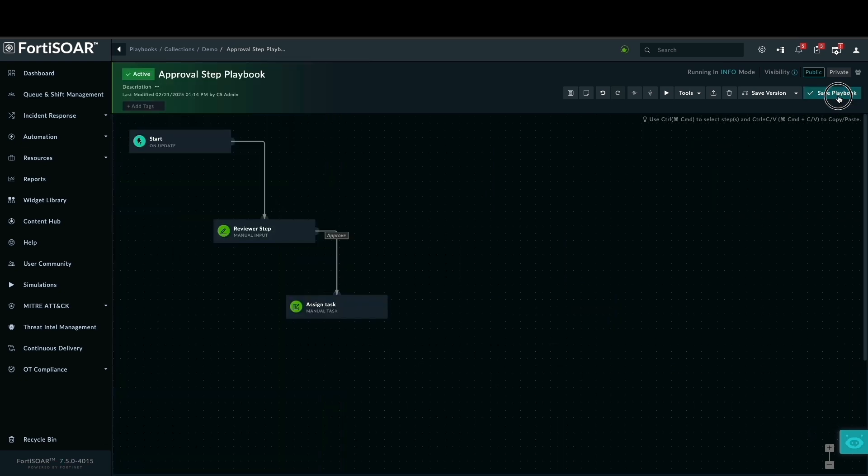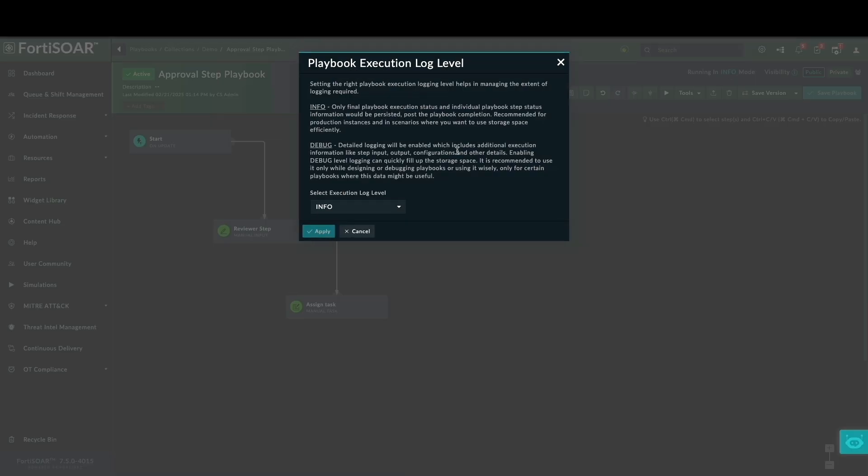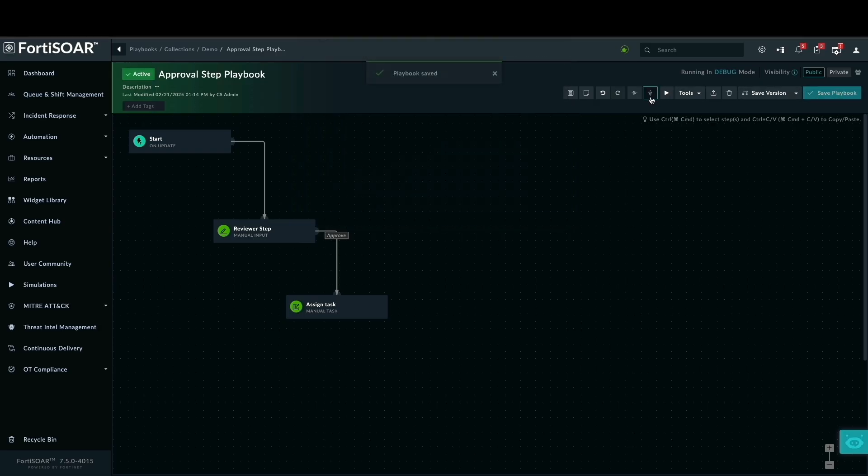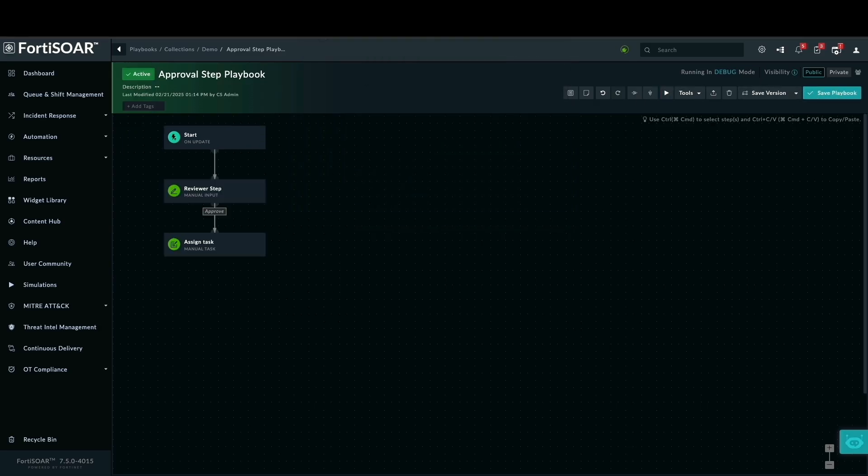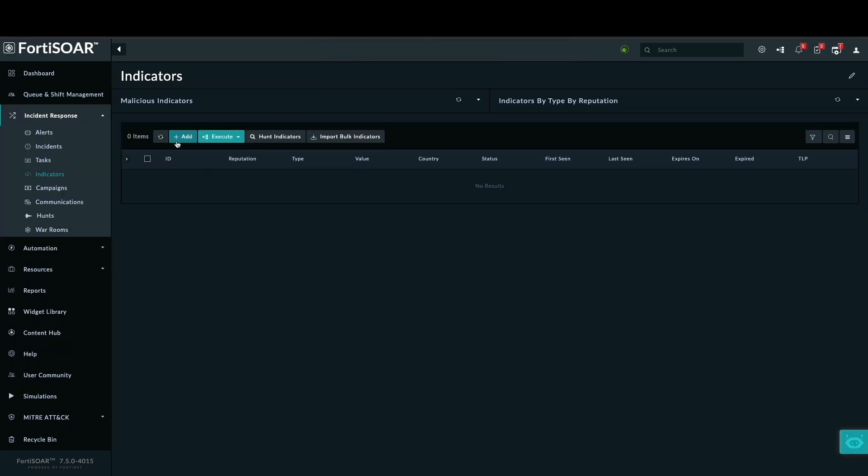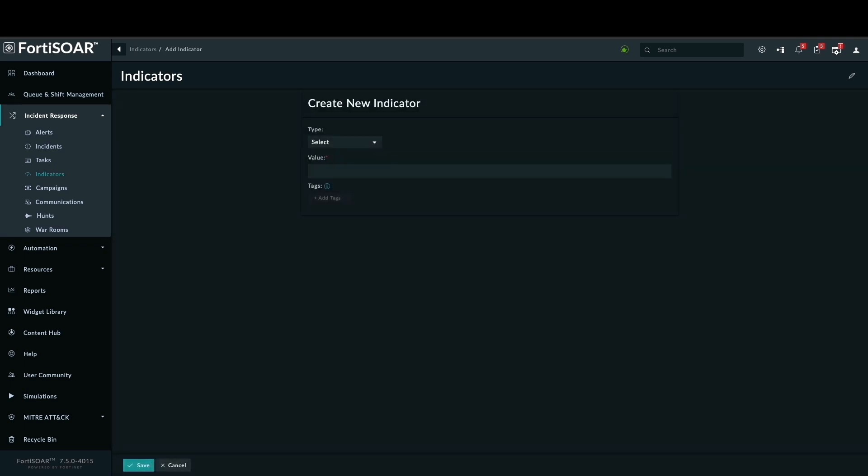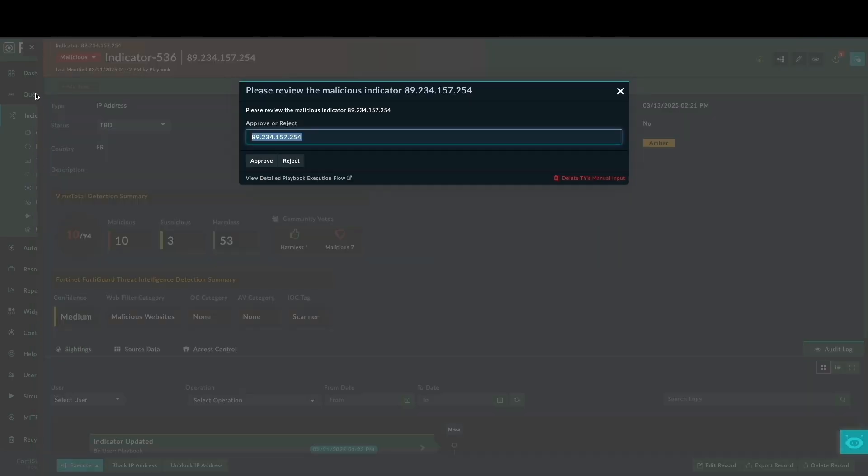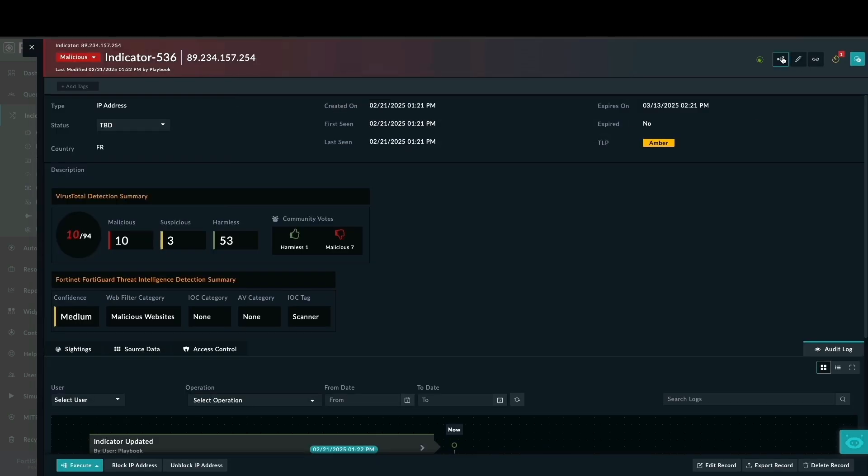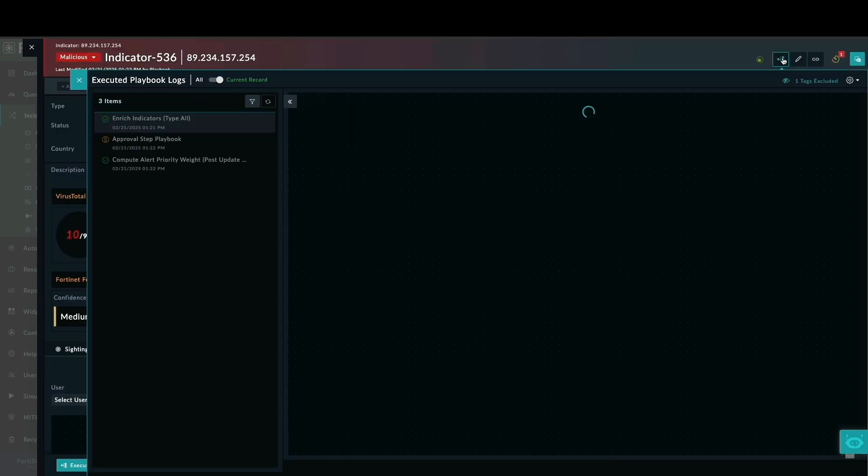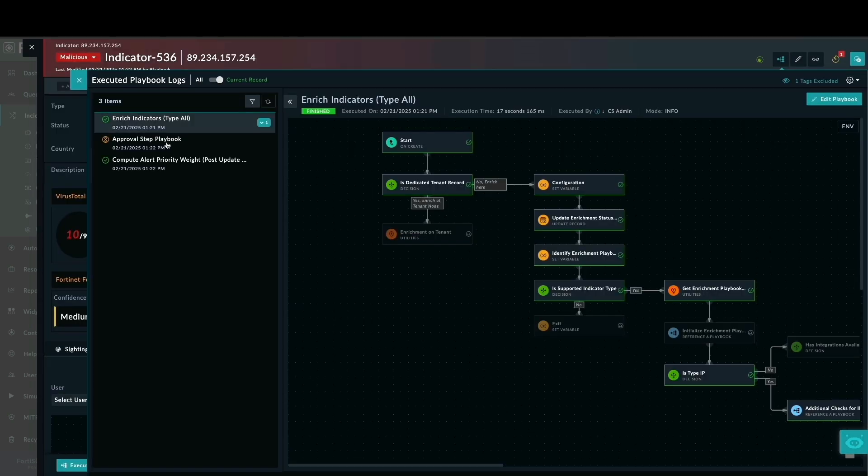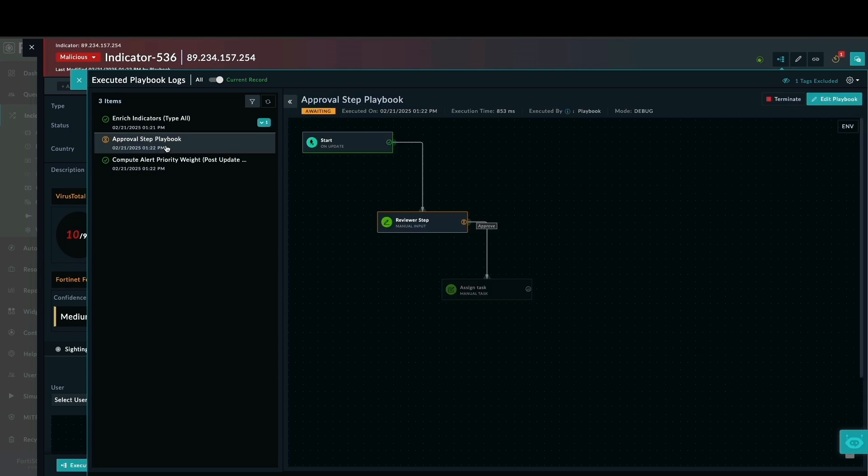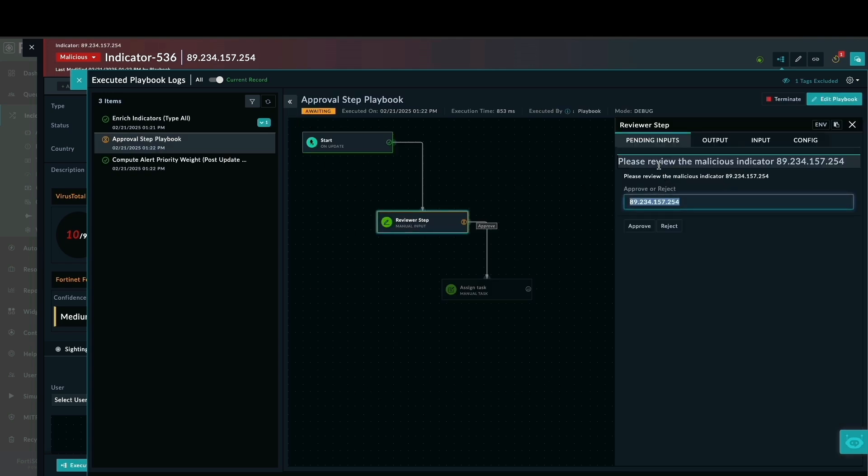This will allow us to see detailed information in the execution logs. Let's test our playbook by creating a new indicator in the indicators tab. You will observe the indicator being enriched by our existing playbook. As planned, the manual approval prompt appears, asking us to approve or reject the malicious indicator. I will close this prompt to show you the execution log.